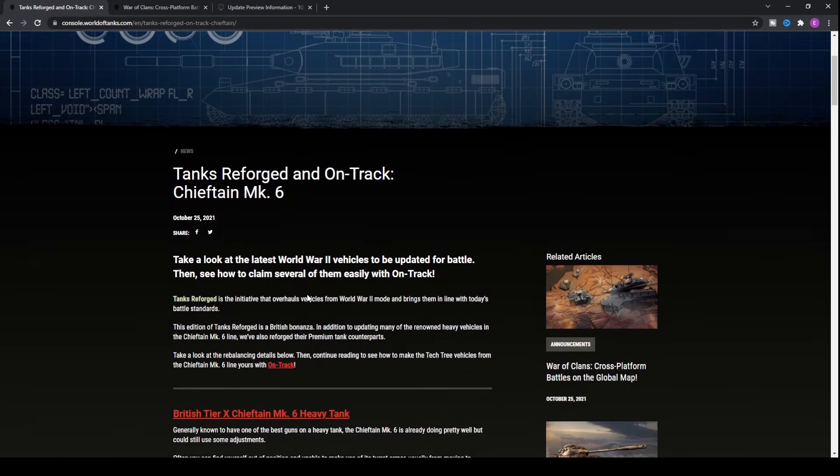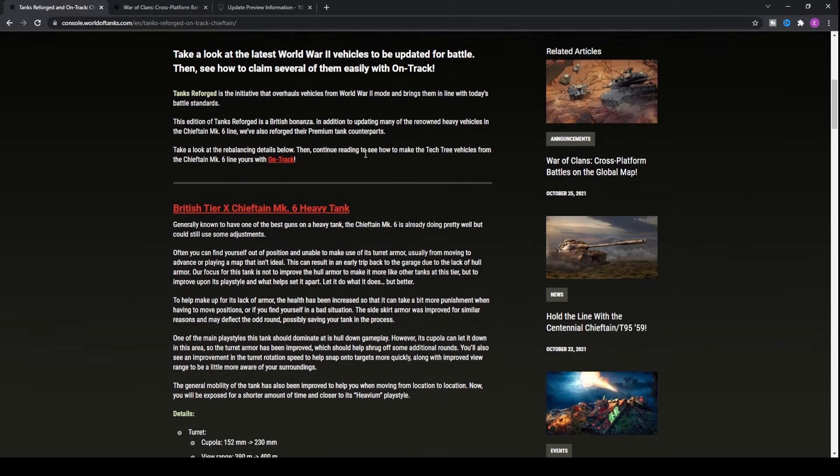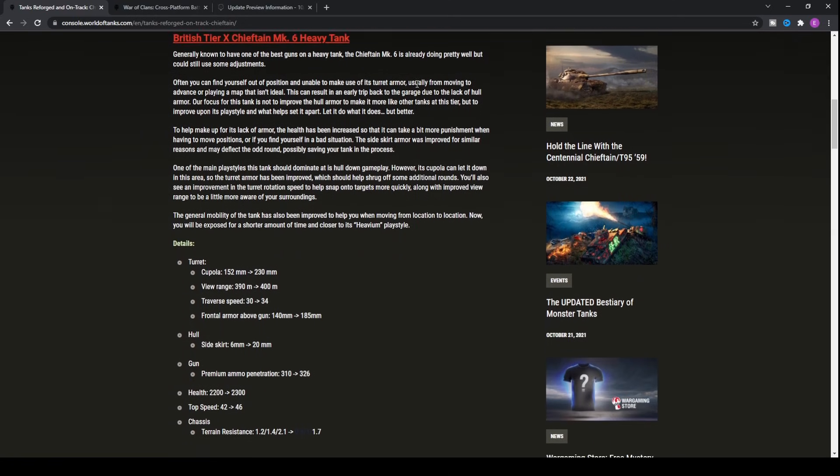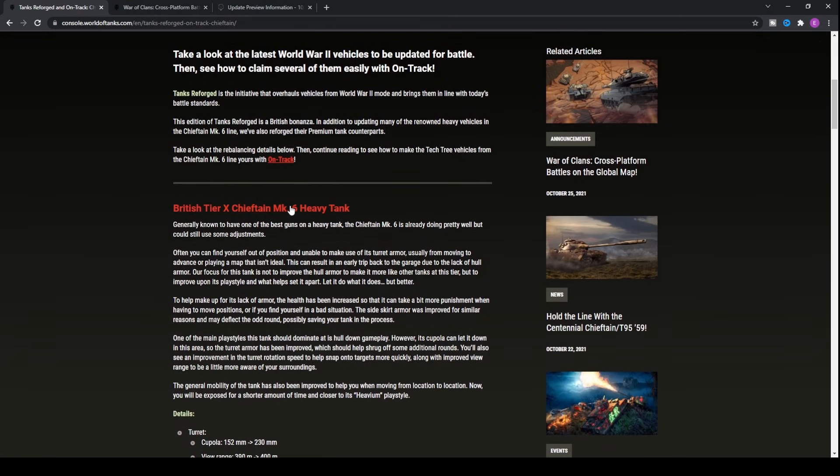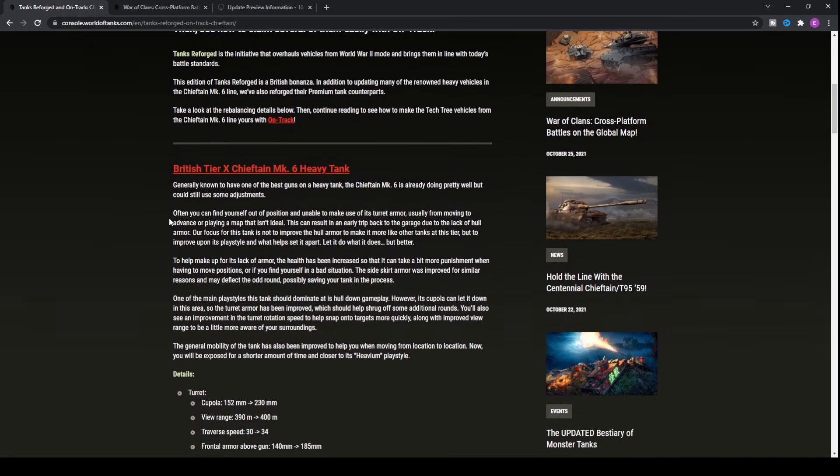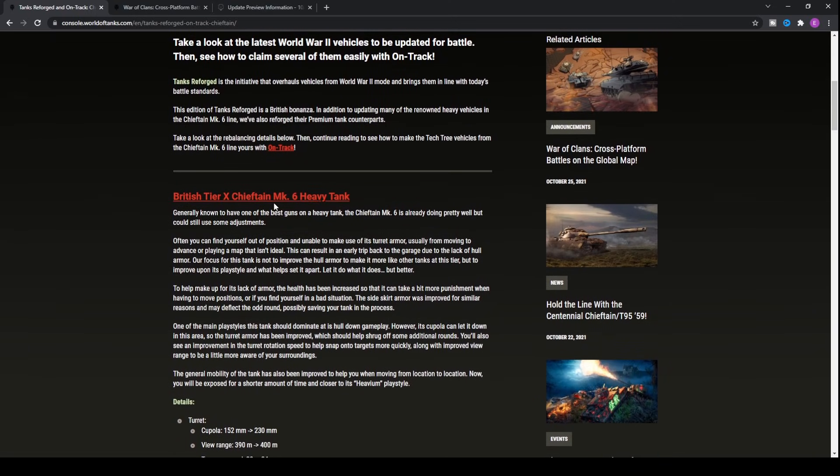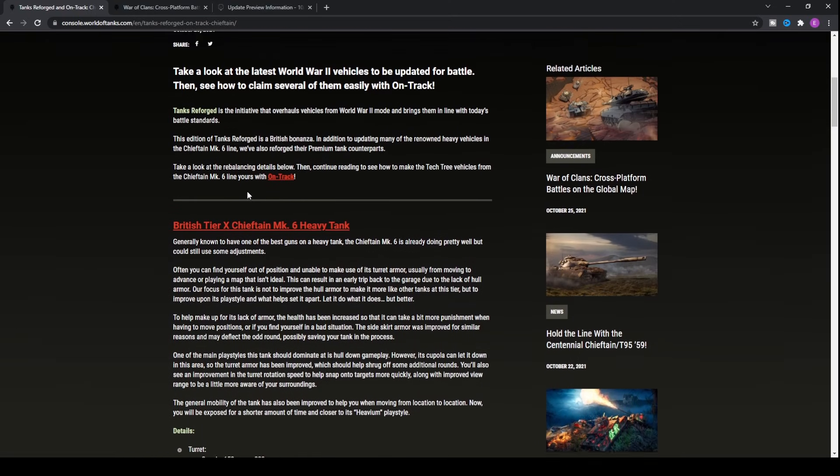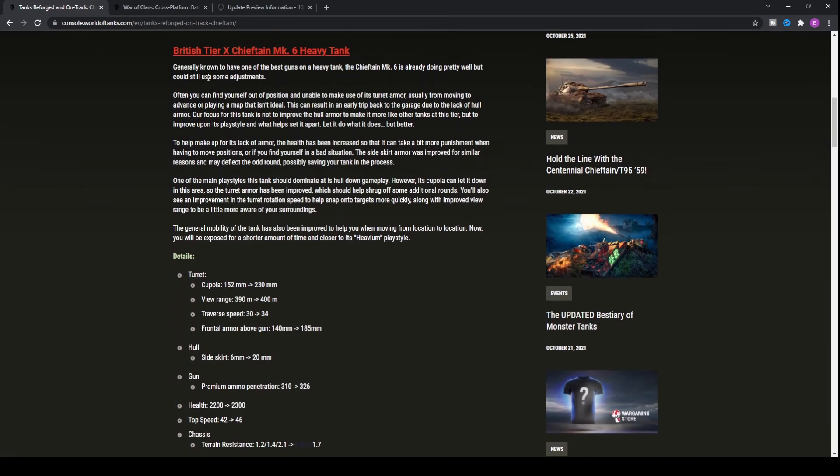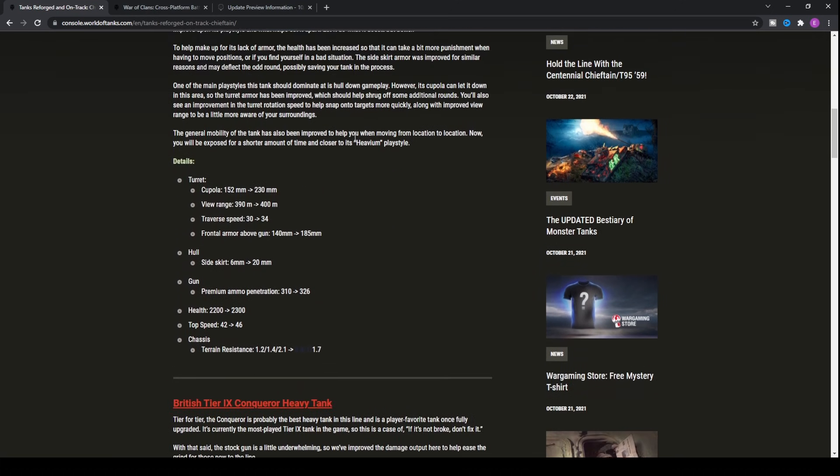First things first, if you have the Chieftain Mk VI or you're fancying a tier 10 heavy tank that is fantastic within World of Tanks, then there is none other than the Chieftain Mk VI. Now what's special about this tank? Well, now it's getting a considerable buff to the tank itself as well as all of the tanks within the tech tree line leading up to this tank.